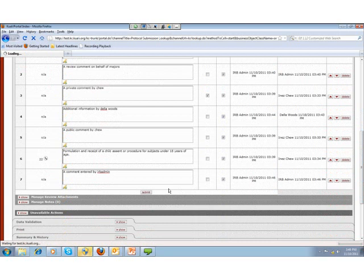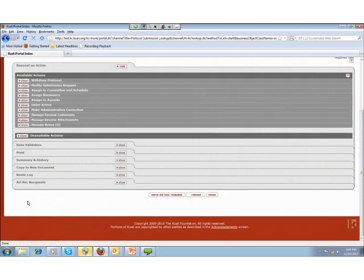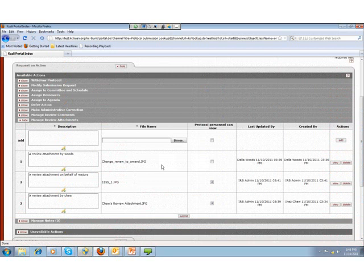The system does the same thing with Manage Review Attachments — it gives the IRB administrator a summarized view of all review attachments added to this protocol. Clicking Show, I can see there was an attachment by Woods, an attachment on behalf of Majors, and an attachment by Chu. Two of these attachments have the protocol personnel can view checkbox checked, and one is unchecked. If I am okay with the way this is, I don't need to take any action.